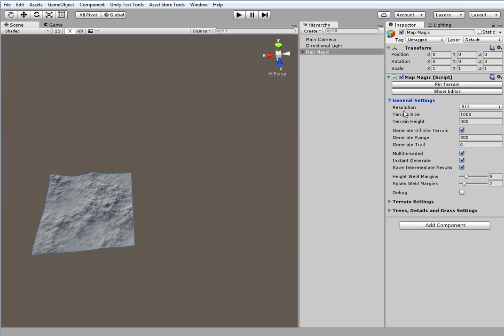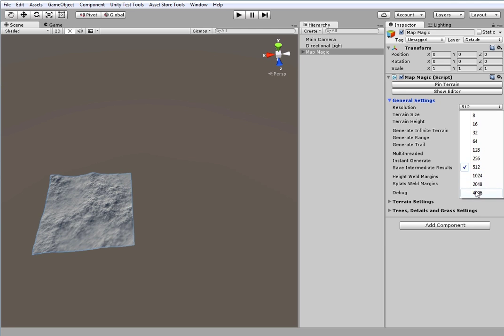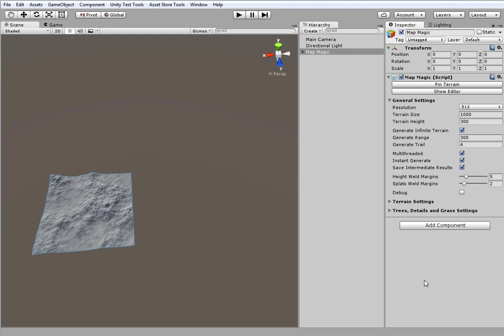Here we can set generator resolution. In default cases it is equal to the resolution of the terrain maps, like height map, splat map or detail map. But later you can set output scale factor that can multiply resolution. I'll leave this value unchanged.